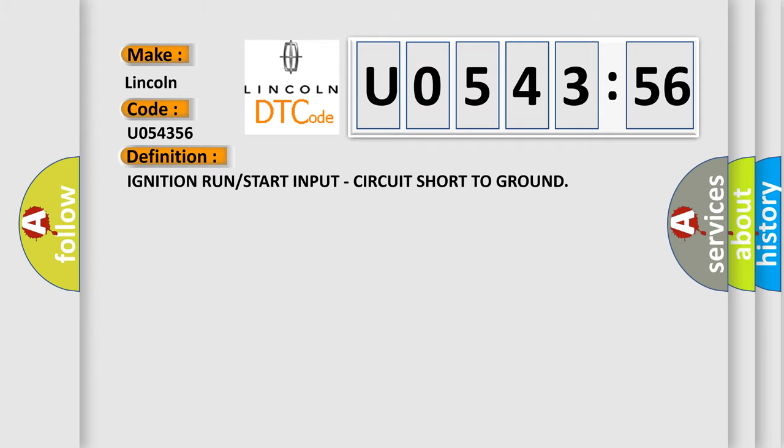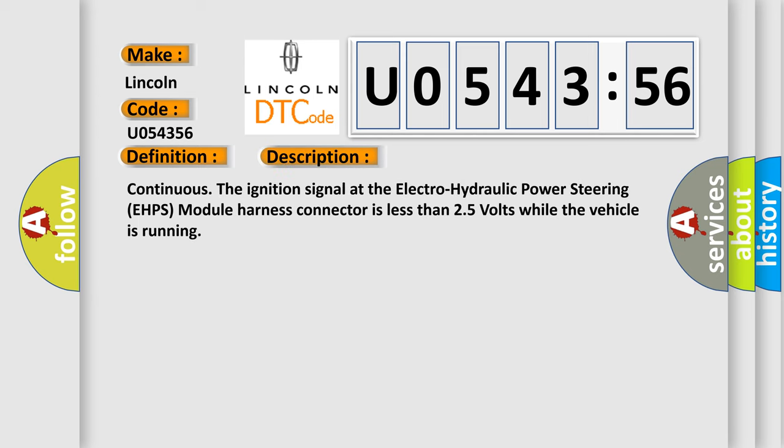And now this is a short description of this DTC code. Continuous ignition signal at the electro-hydraulic power steering. The electro-hydraulic power steering eHPS module harness connector is less than 25 volts while the vehicle is running.